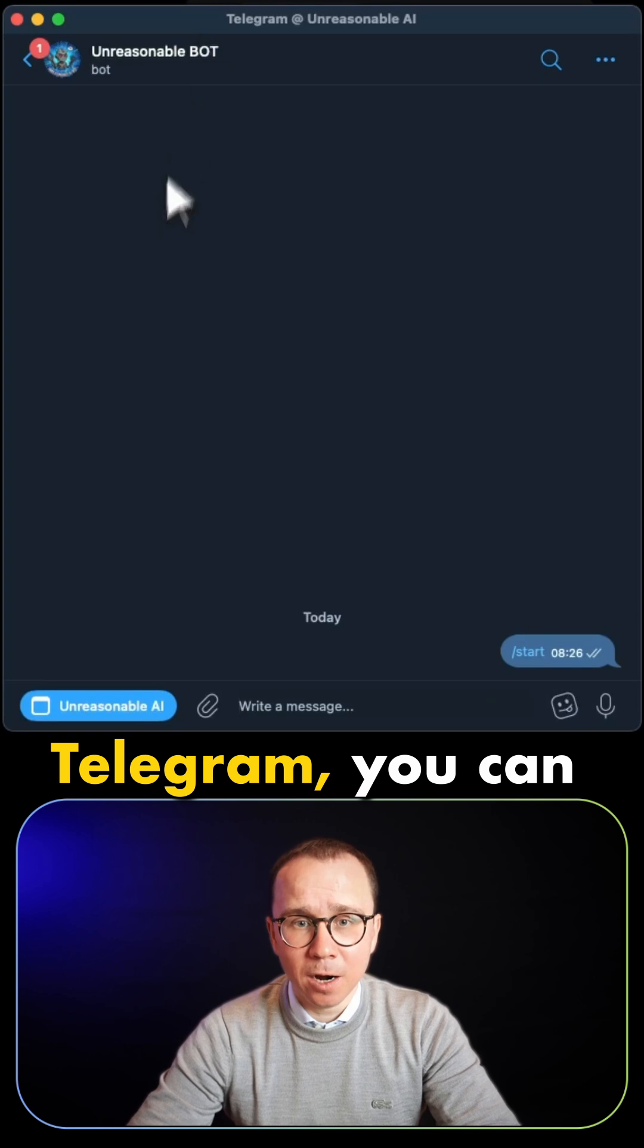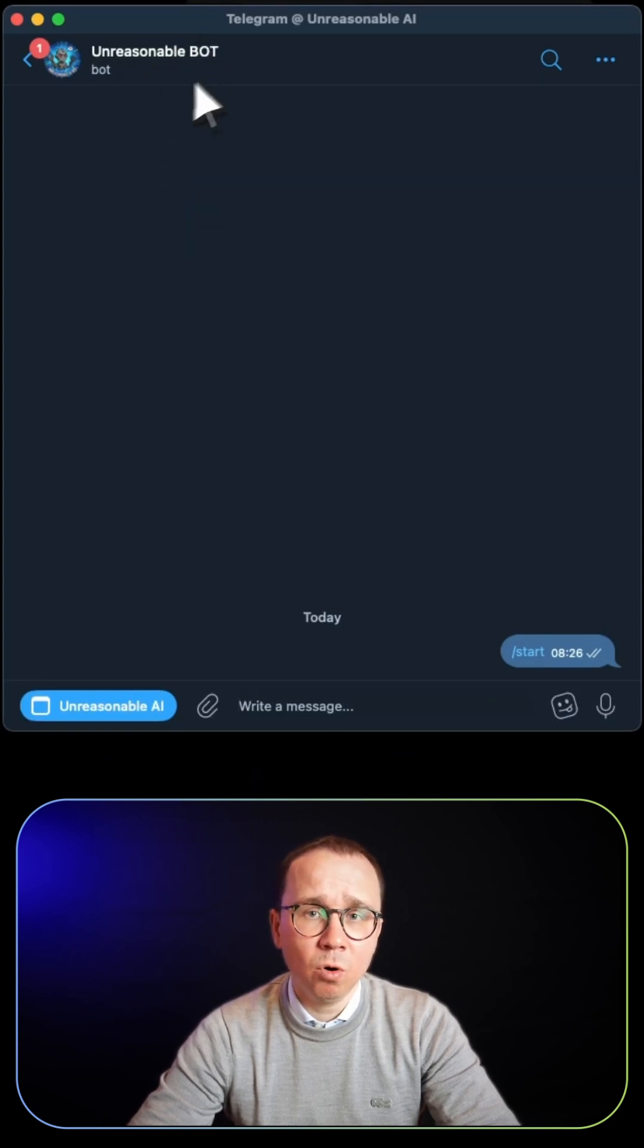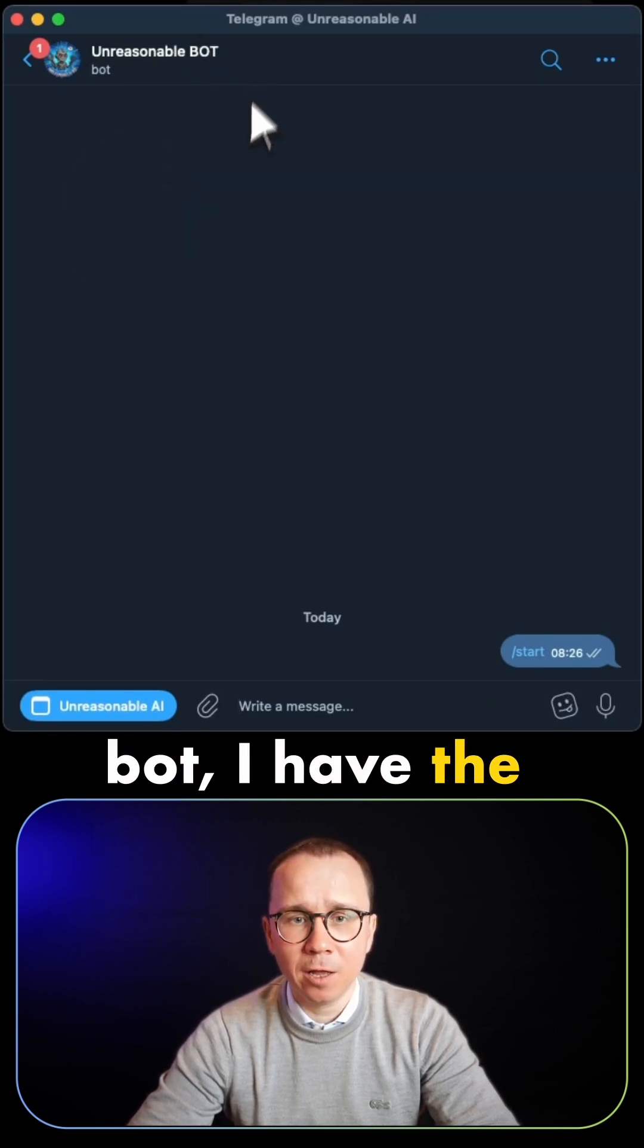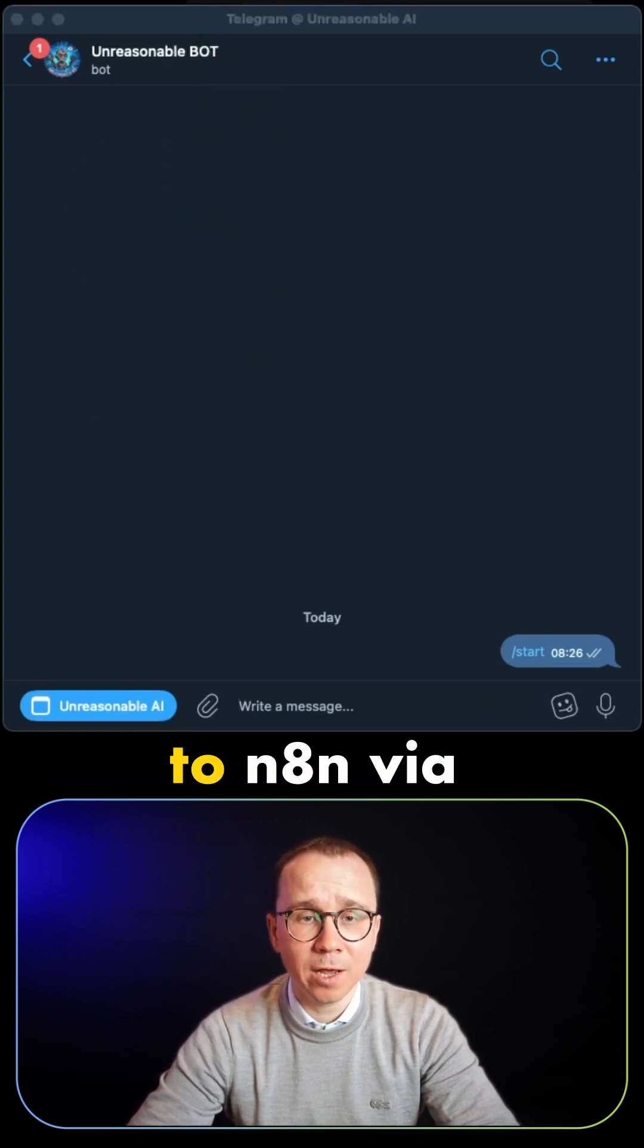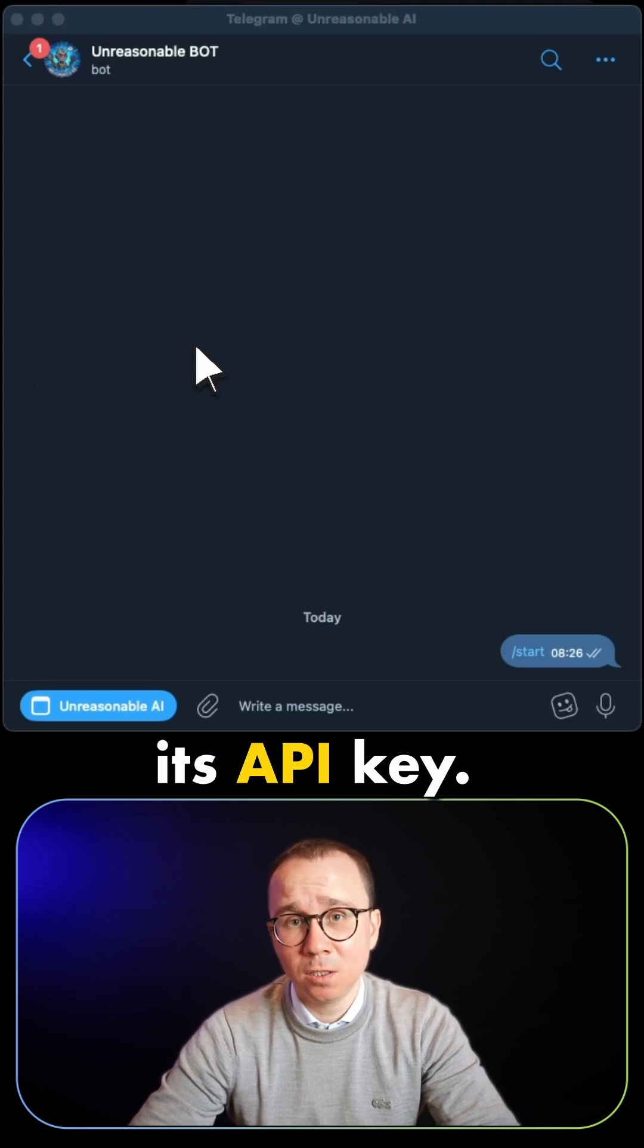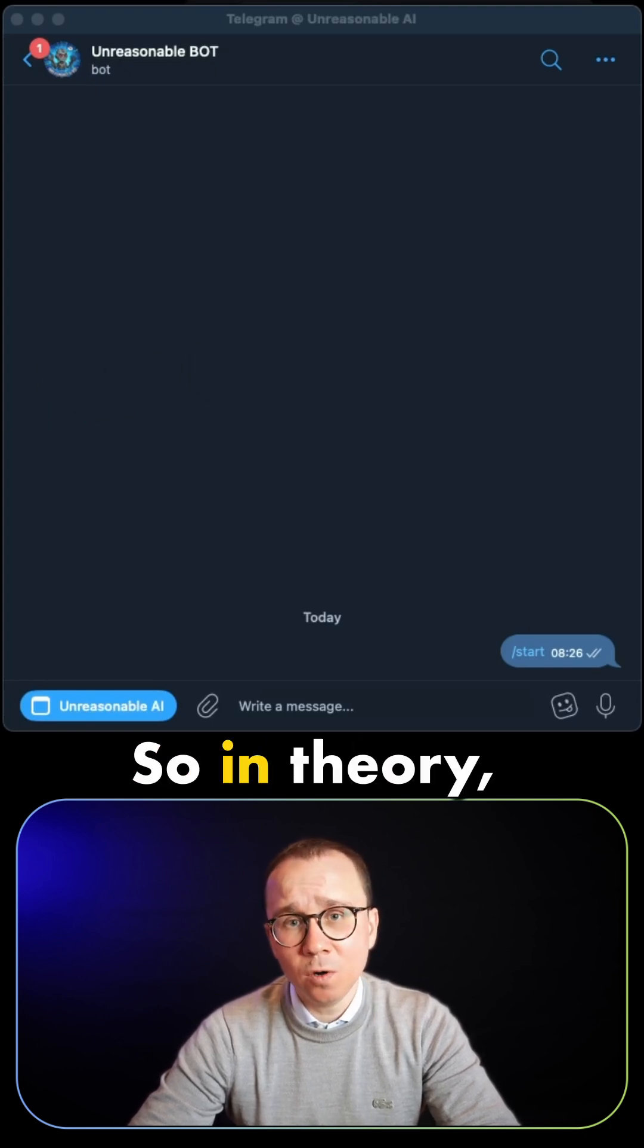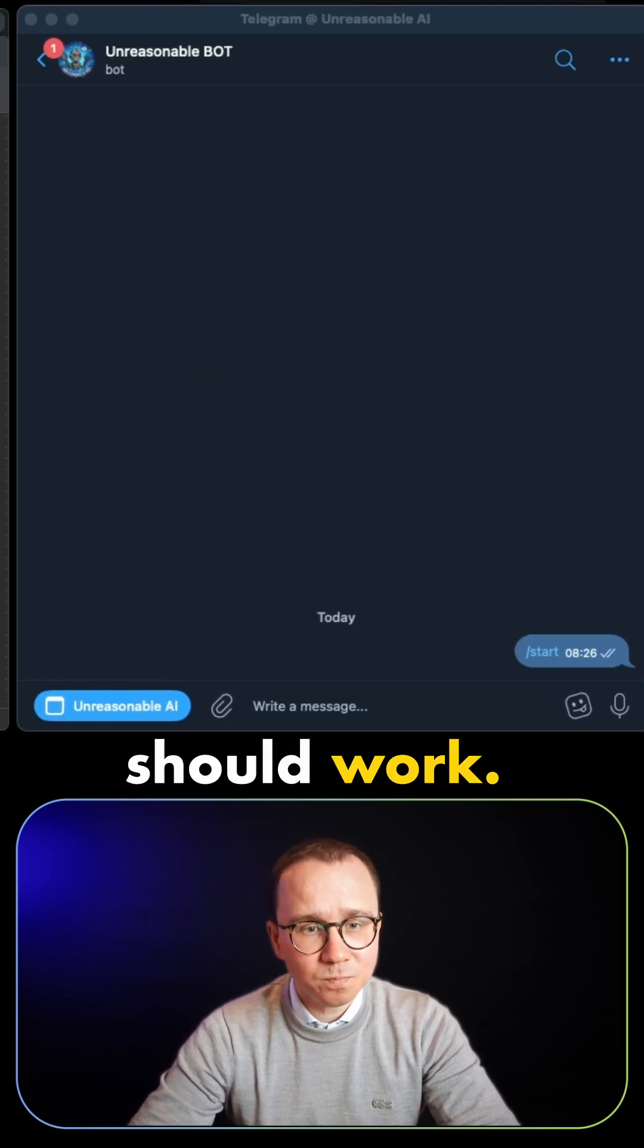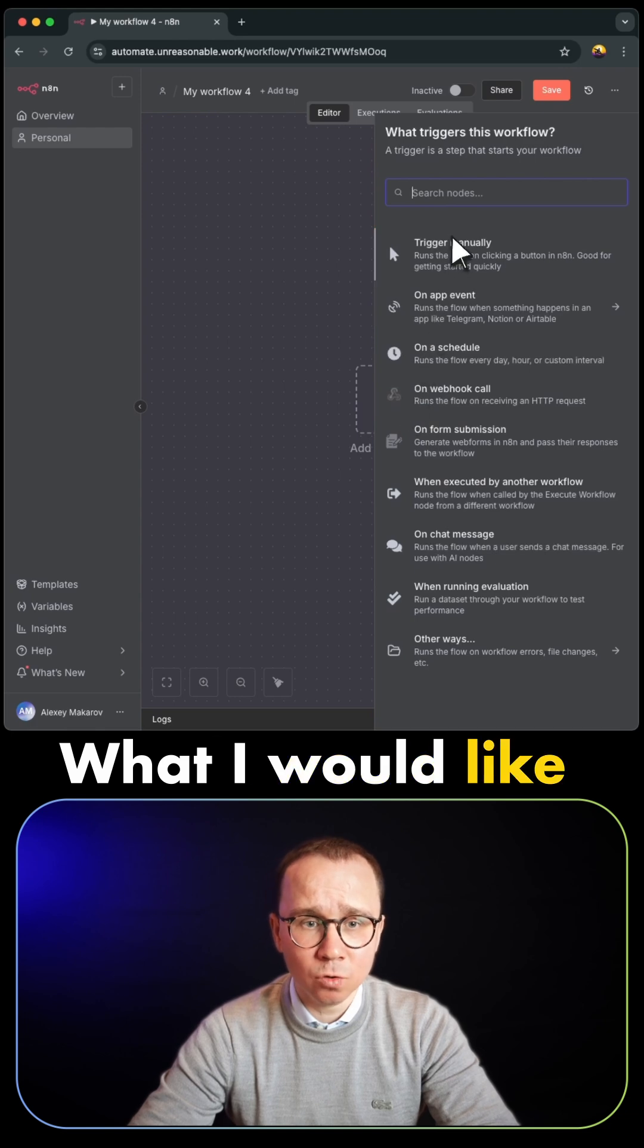So if we are in Telegram, you can see we have a bot. I have the Unreasonable bot, it's connected to n8n via its API key. So in theory, everything should work.